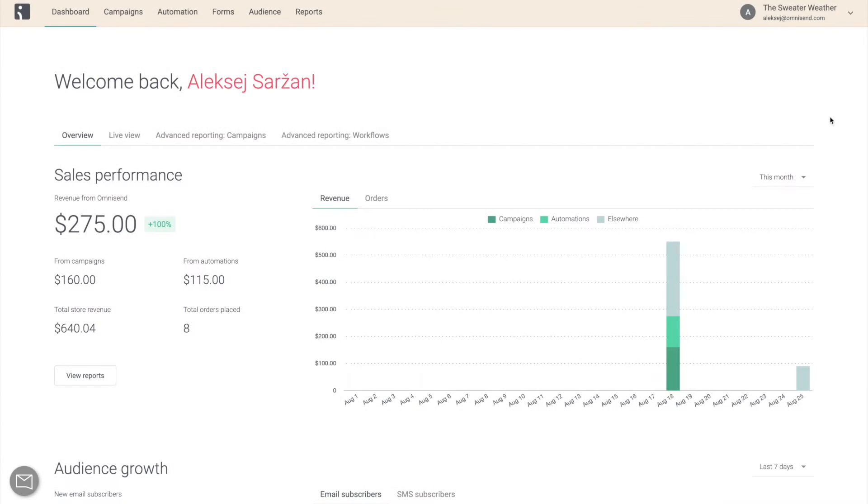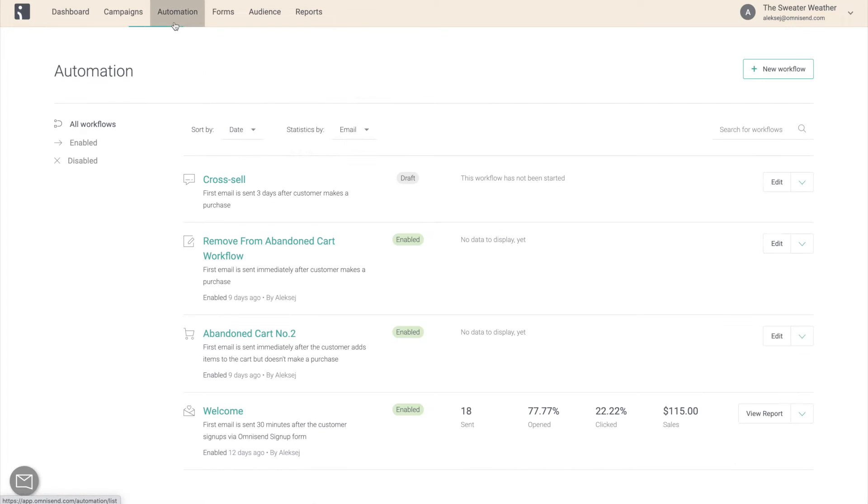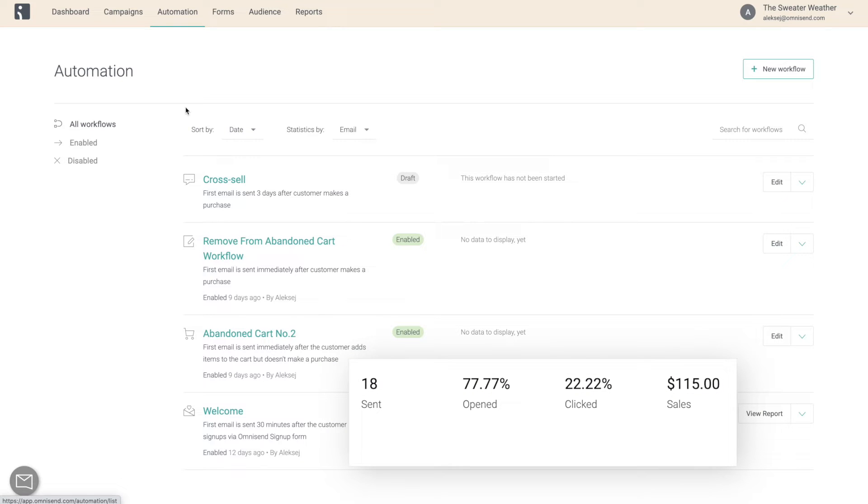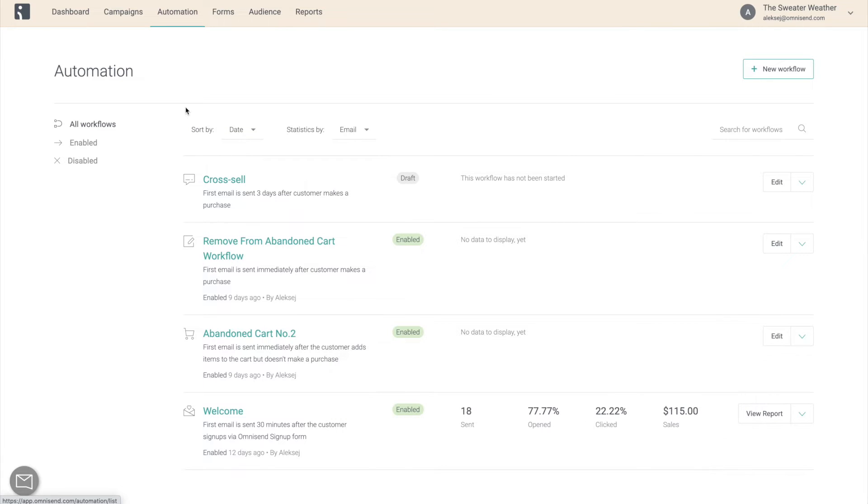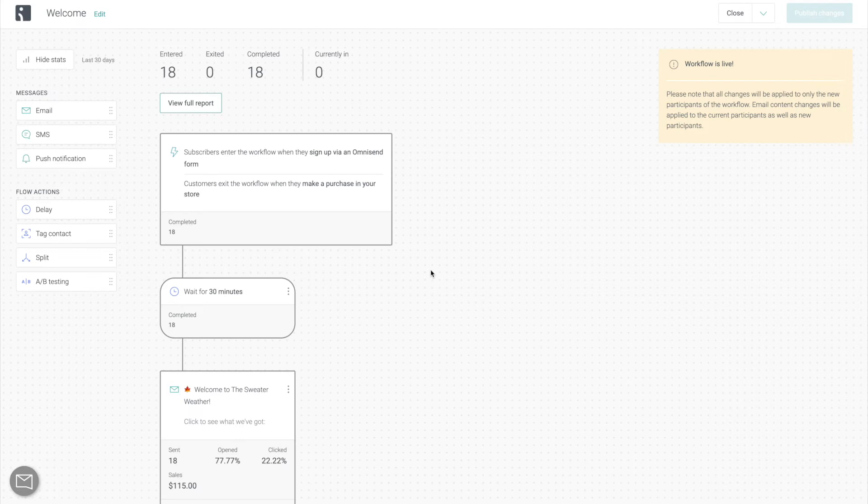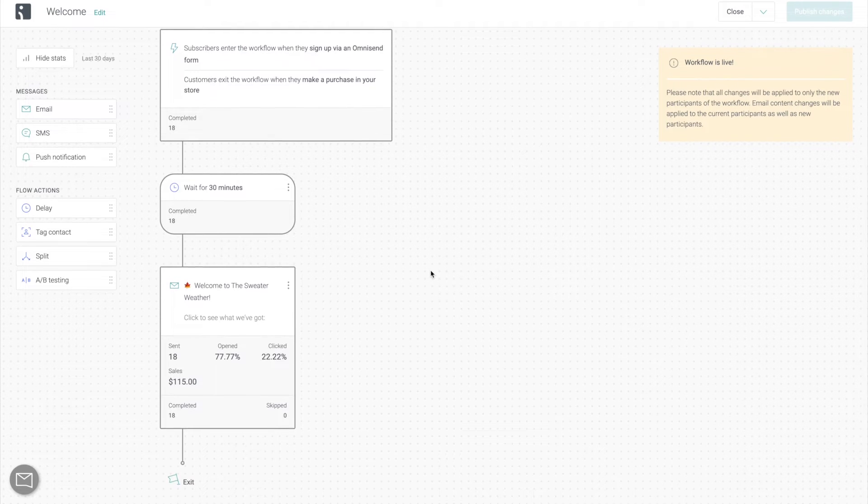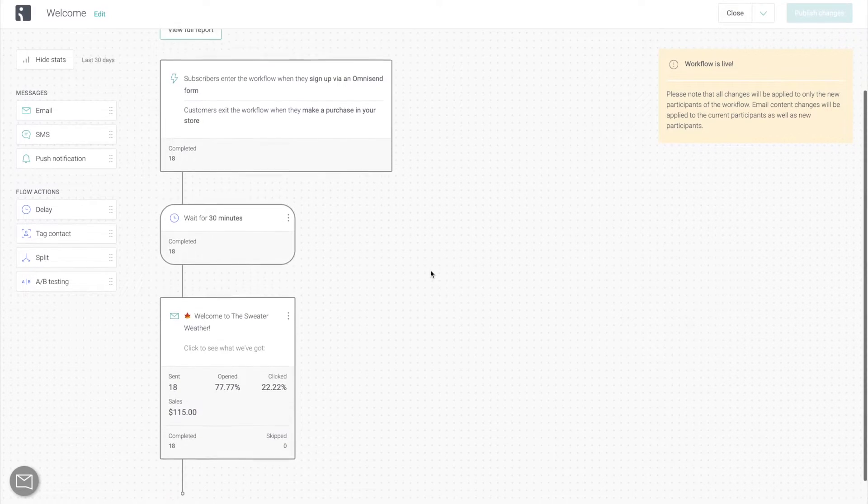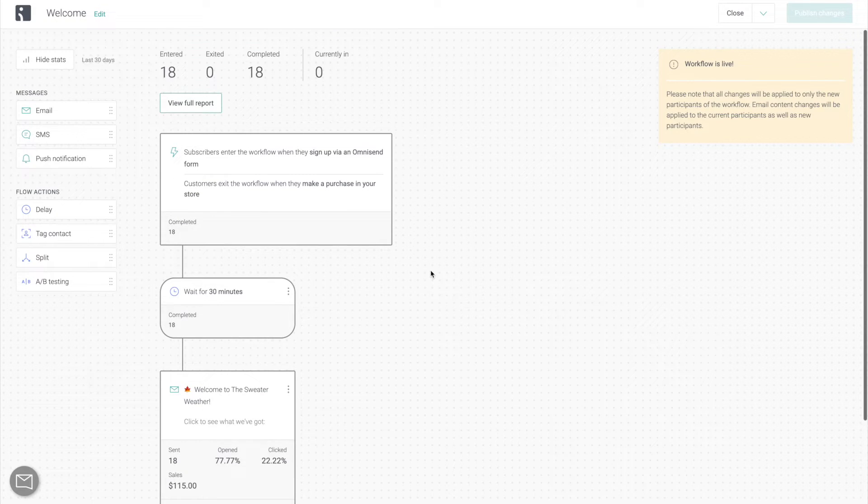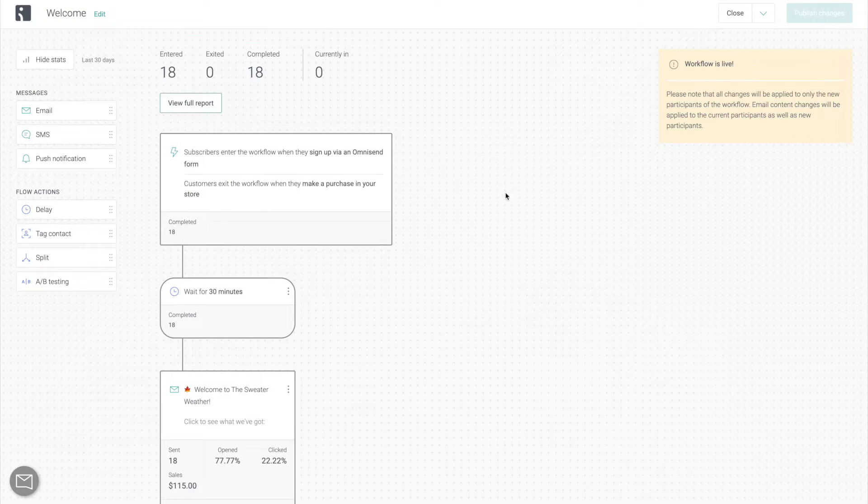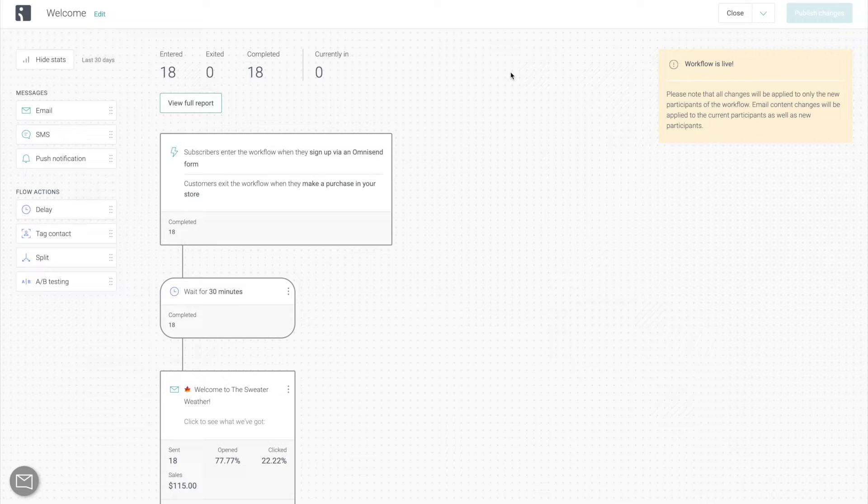All of your automations can be found on the automation page. Here you can see some of the key metrics to see how well your automation workflows are performing. And then you can click on any of your workflows to get into the editor in case you need to make any changes. Keep in mind that all of the contacts that are already in the workflow are still going to go through the old iteration of the workflow and the changes are only going to take place for the new contacts.